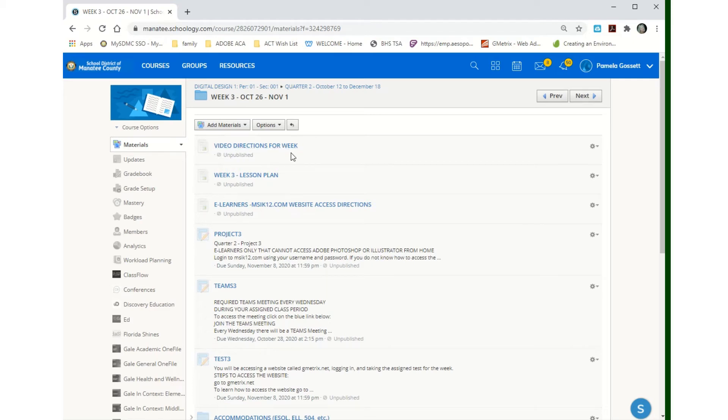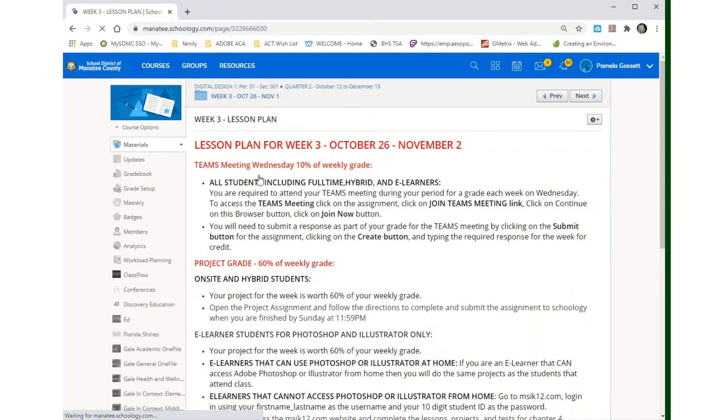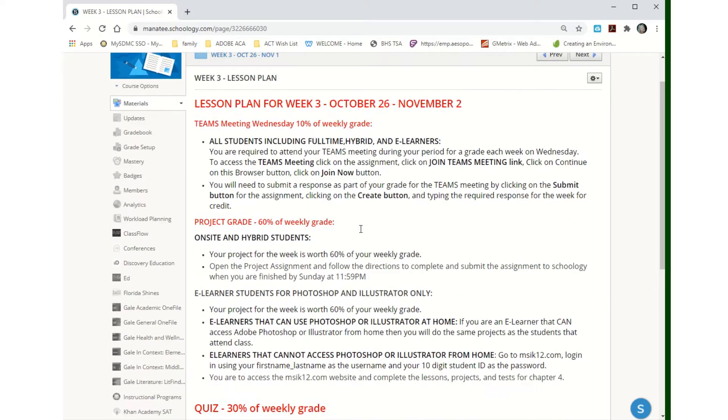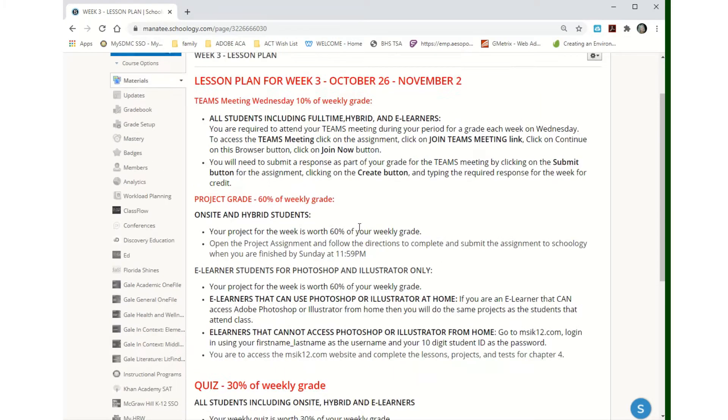All right, this is the video directions for the week, so hopefully you're watching that already. Week three is the lesson plan. It's laid out for you and tells you everything you need to do.